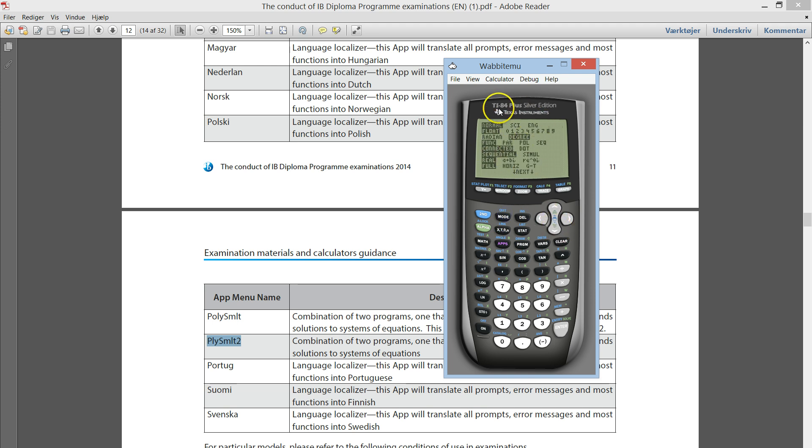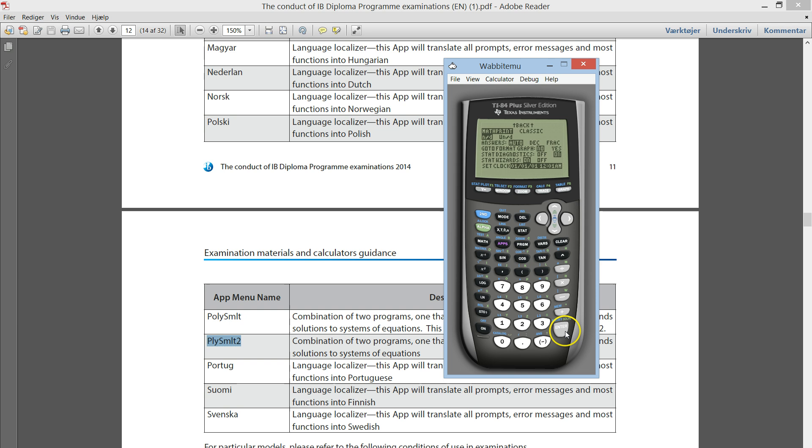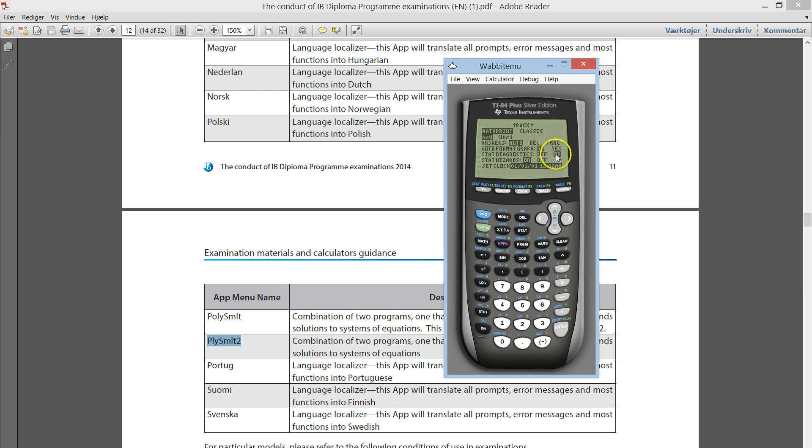Depending on the version, your user interface might be different. I can go down and down here I have something called stat diagnostics. This one should be turned on. If not, when you make the regression line, the correlation coefficient r squared will not be shown.